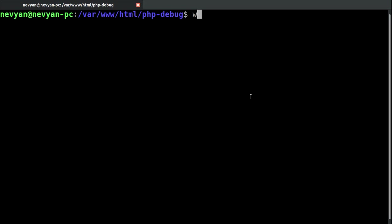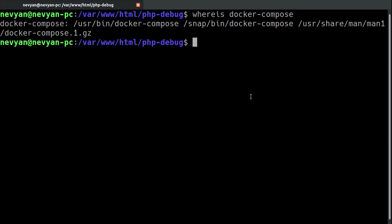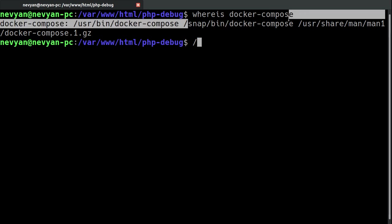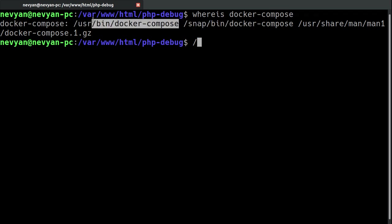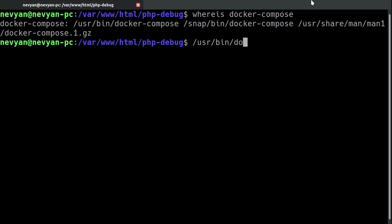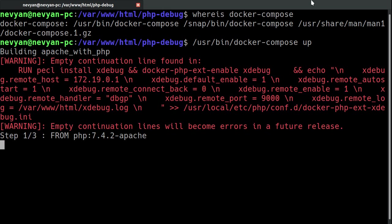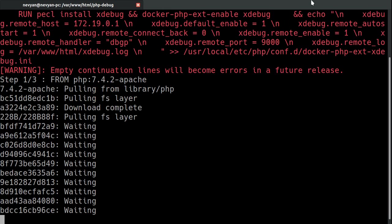So, let's see where is the docker-compose. /usr/bin/docker-compose. Okay. I have two installations. One is for the Kubernetes and one is for the original docker. So, I'll use this one. /usr/bin/docker-compose. And then up. So, this will read the information and we'll start a container for us.